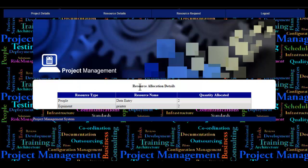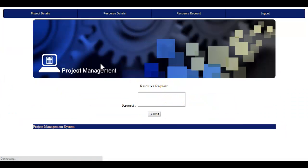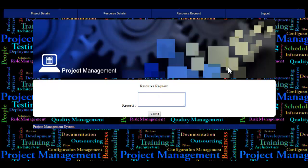Let's see the resource request module, where the employee can request any resource needed for their project. They enter the request and click the submit button, which reports it to the admin. This is how the project management system works. Thank you.